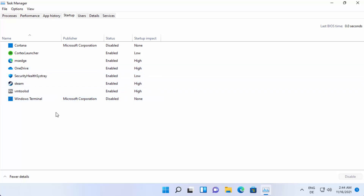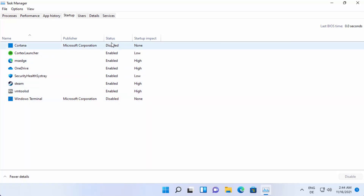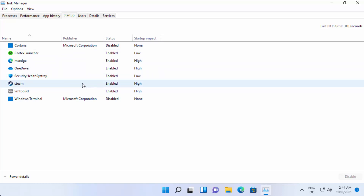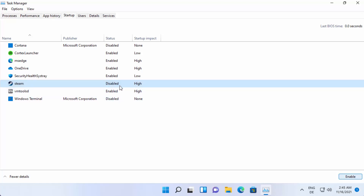As mentioned, I want to disable Steam from running at Windows startup. Right now its status shows as enabled. You can see the status of each program that starts at Windows startup. To disable it, just select the app and then click on 'Disable' — this will disable that startup program on your Windows 11 operating system.